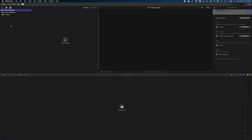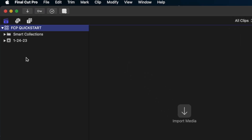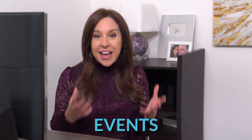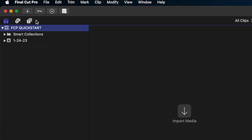Let's head back over to Final Cut and take a look at what we have so far. This left-hand window is called your library's sidebar. You can see the FCP Quick Start we just created with the same logo I showed you in the Finder, and underneath is a smart collections folder — this is where Final Cut auto-sorts your media once you bring it in. This next folder here is called an event. Subfolders in your library are referred to as events in Final Cut — that's really important to know.